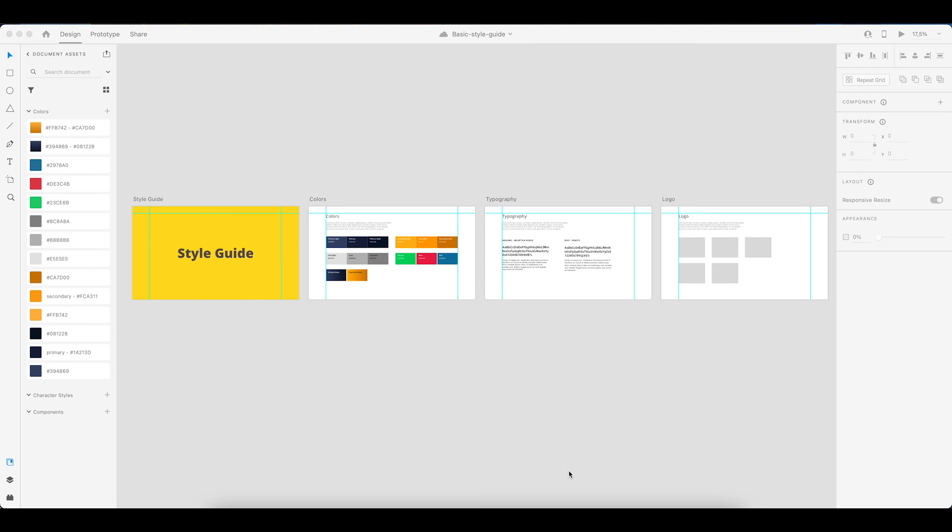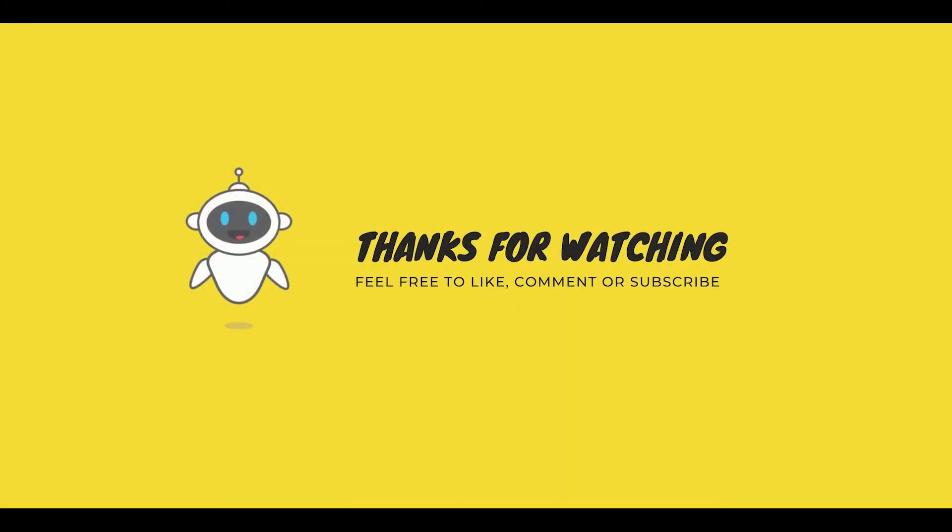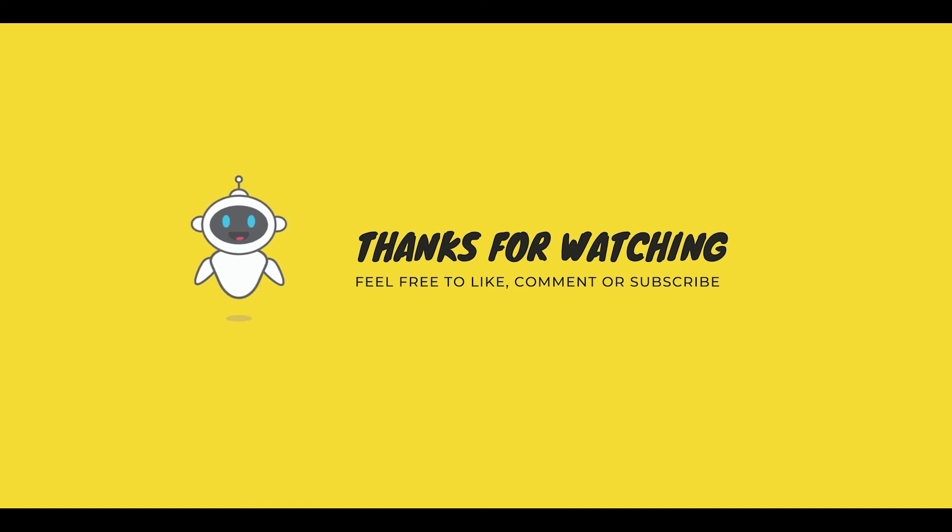Now if you like this video, feel free to leave a like or a comment. And if you like to get a notification of when my next video is uploaded, then feel free to subscribe and hit the bell so that you get a notification. Thank you again so much for watching and I hope to see you in a future video.